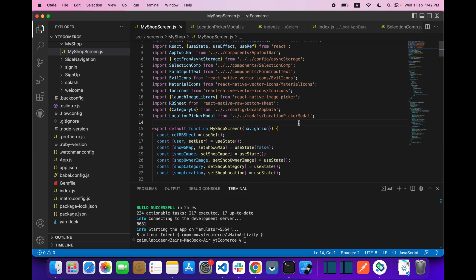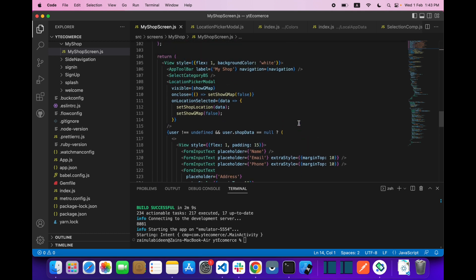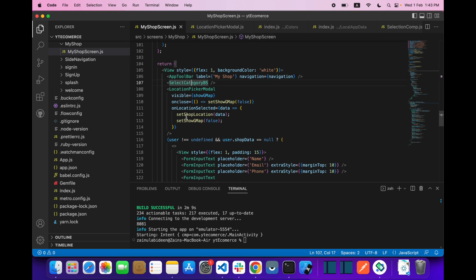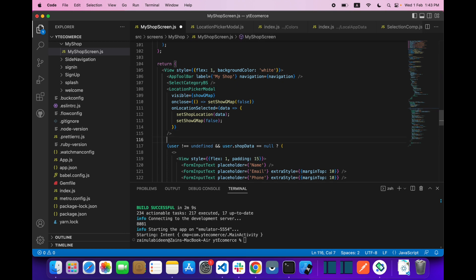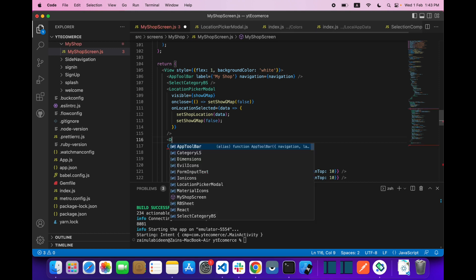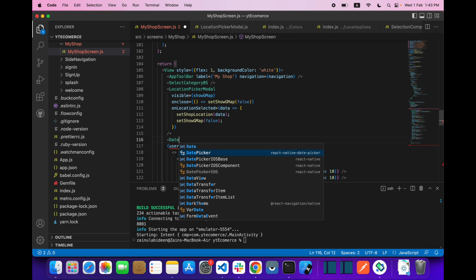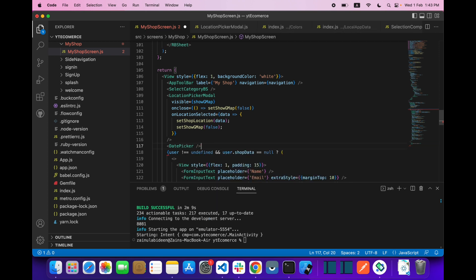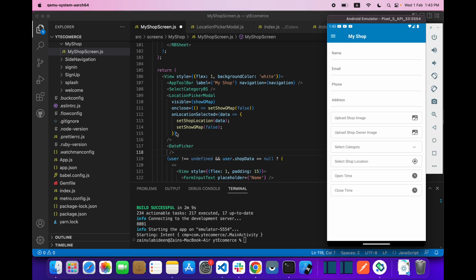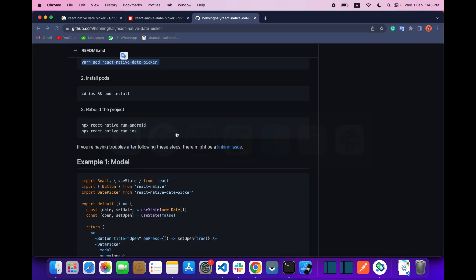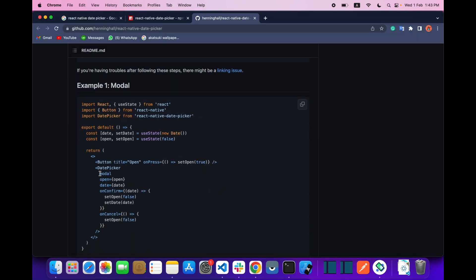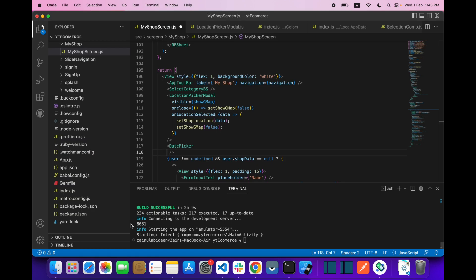What you need to do is come to the return section, and inside this you have to add a DatePicker component. The DatePicker takes some props — let's check them: model, open, onConfirm. Let's just copy all of this and paste it.